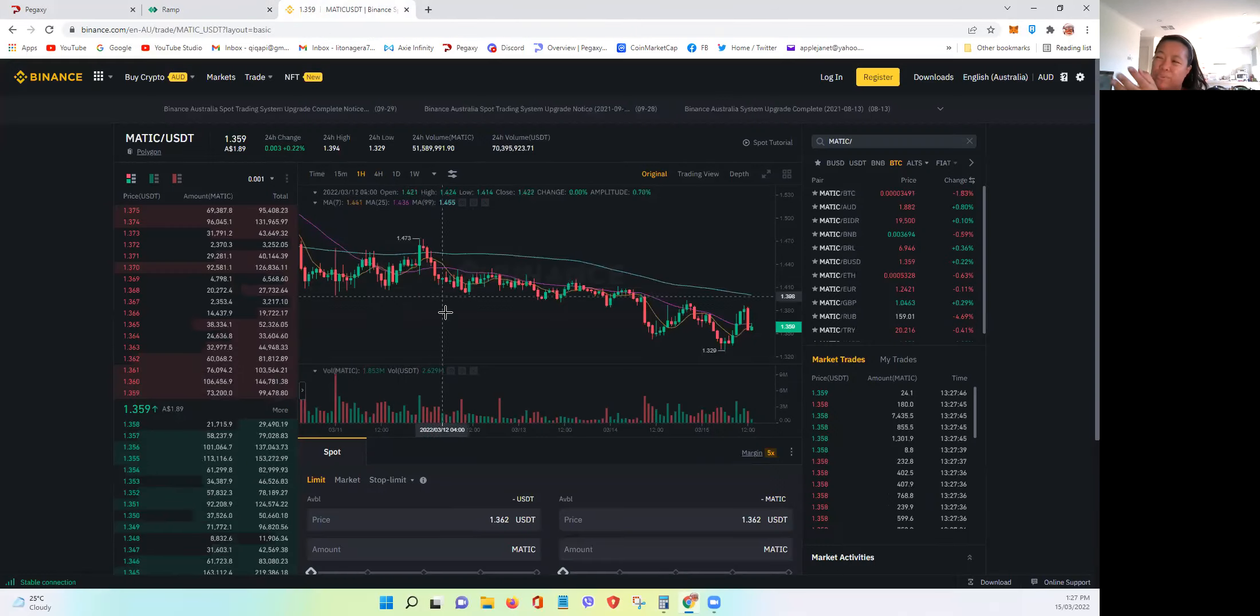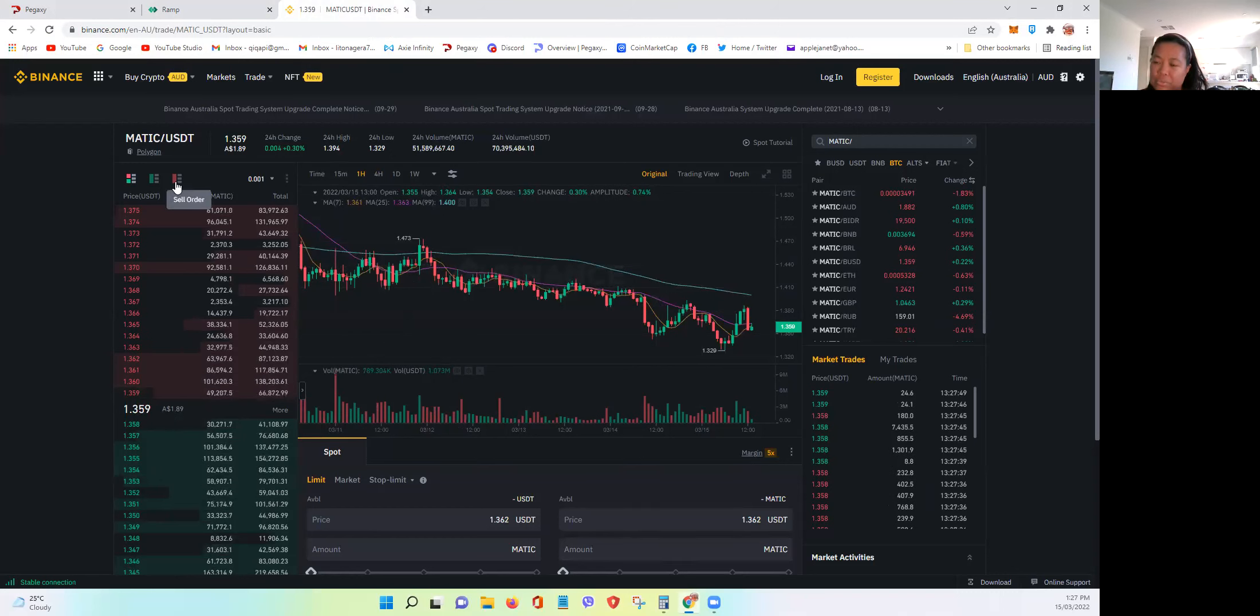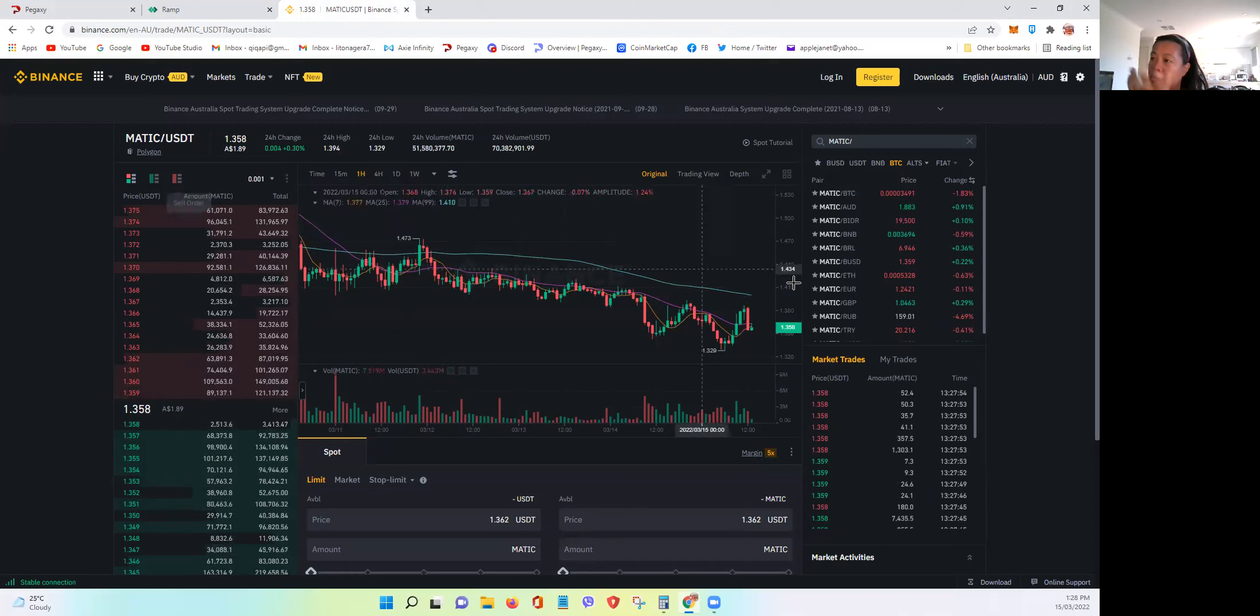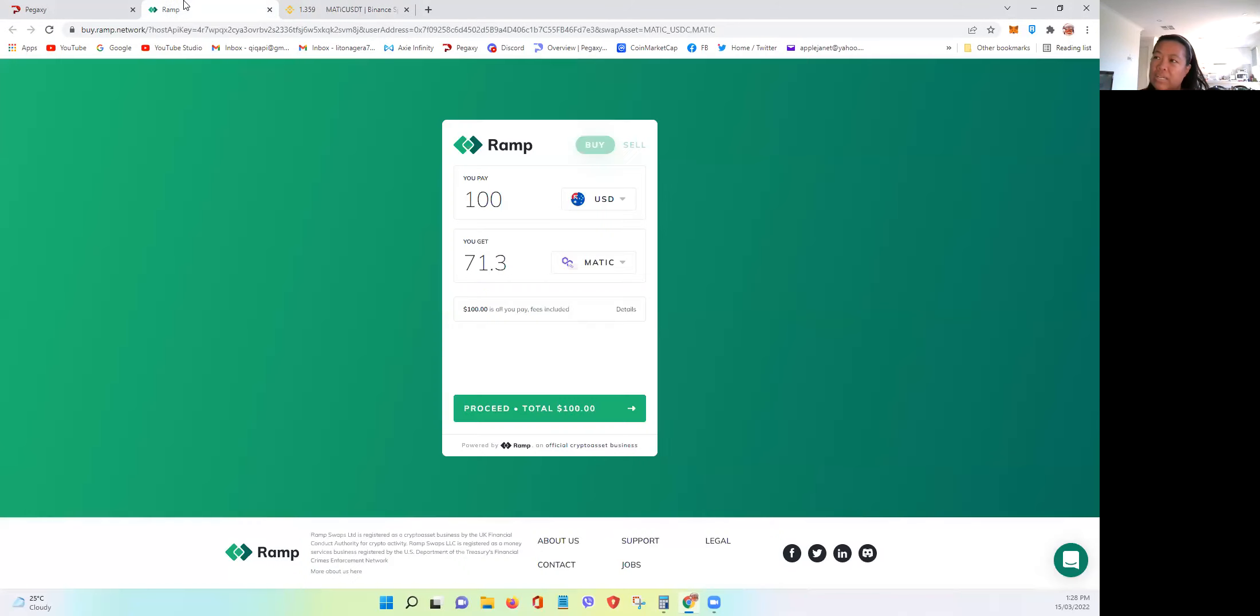And of course, once you transferred from Binance to your Polygon Metamask or Coinbase, then there's also a fee. So I guess, again...